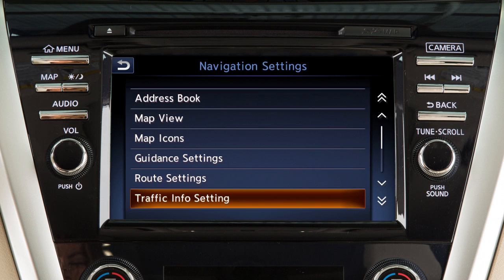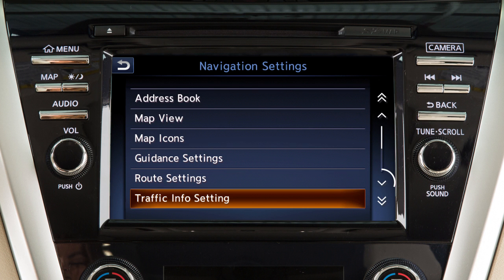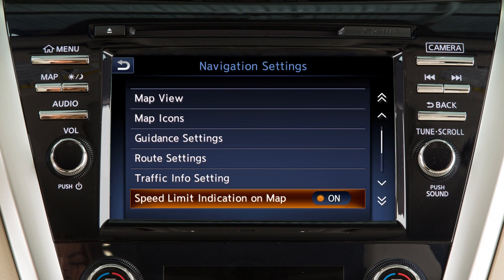Touch Traffic Info Setting to change the settings for the traffic system. Touch this key to access options on the next page that allow you to display speed limit information on the map where available.